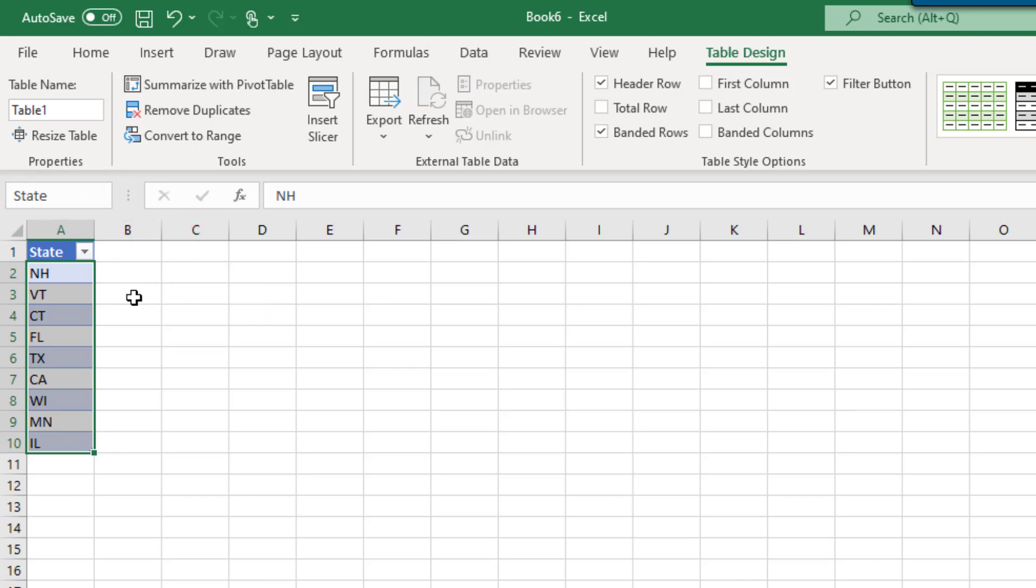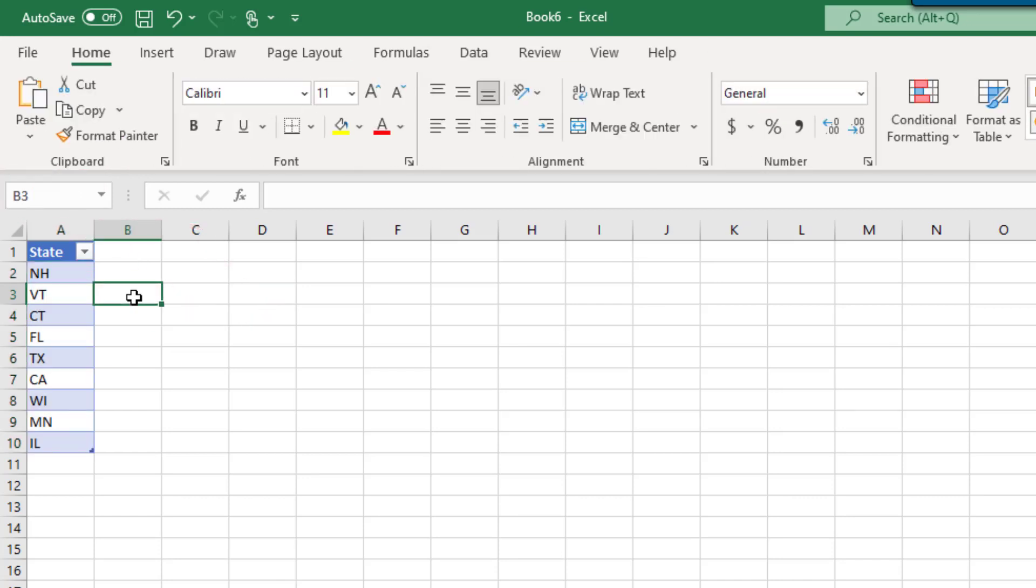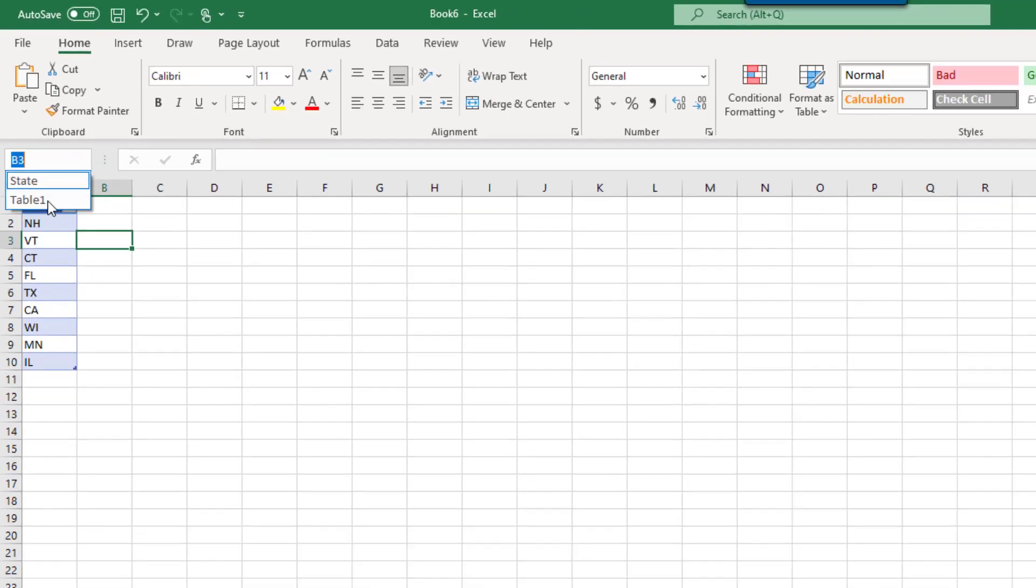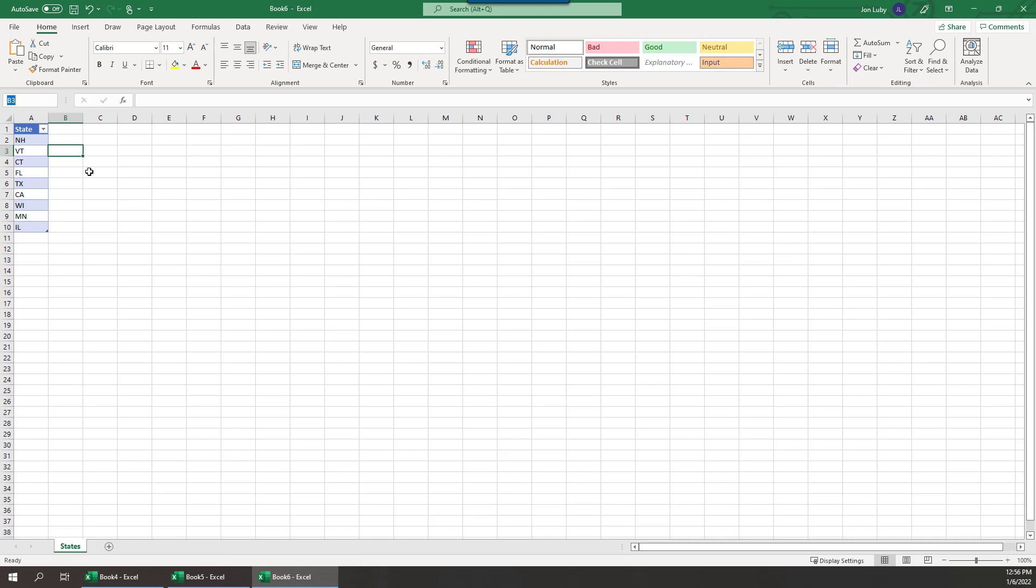This will create a named range that can be used from other parts of the worksheet. And because it's within a table, the selection list can grow if you need to add more states in the future. Now we'll put the drop-down list into action.